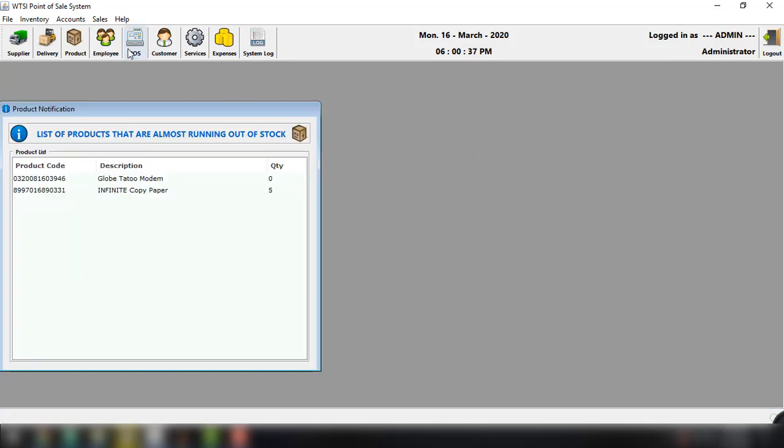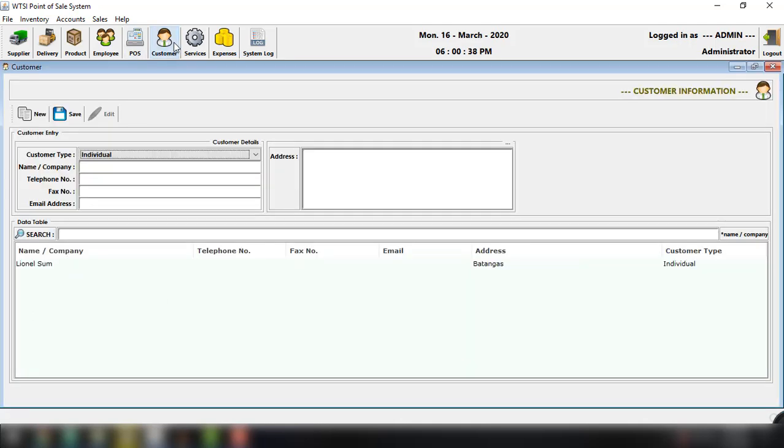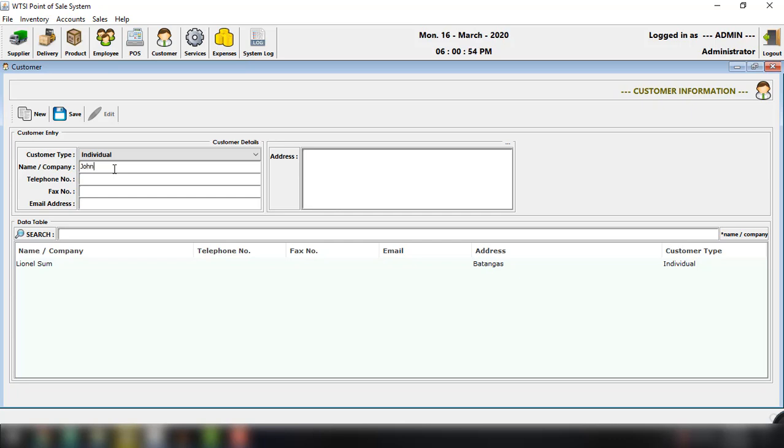And we also have the option to add customer to view the customer. So for now, let's just try to add a new customer. So click on new and then let's say individual and then name, maybe John Doe, John Doe, and then telephone number. So for example, 055-358-3468, something like that.